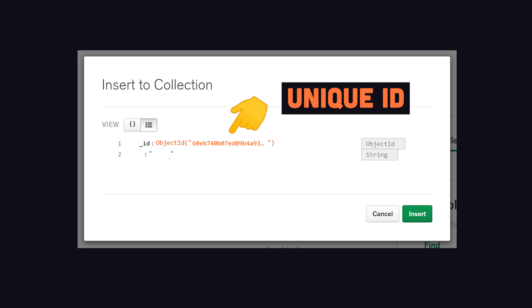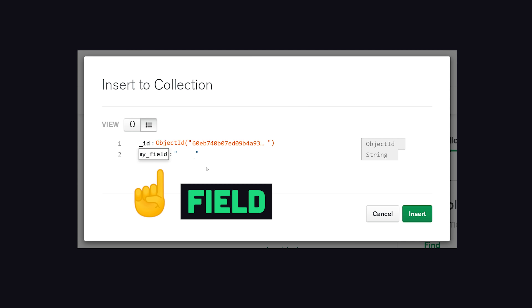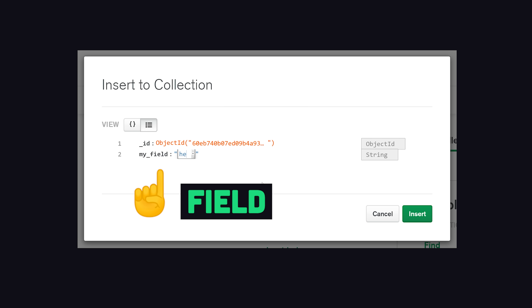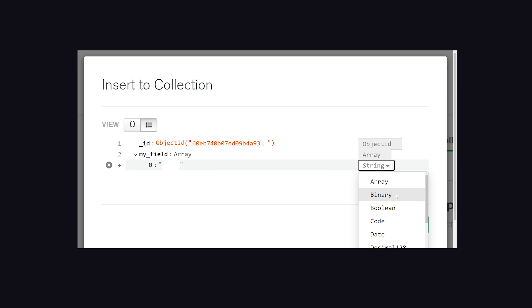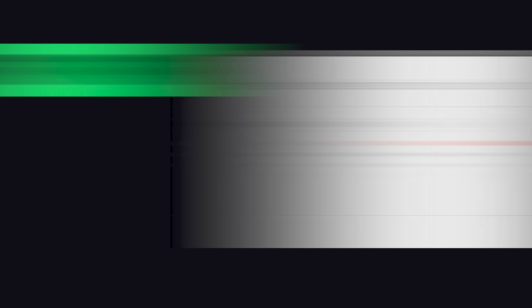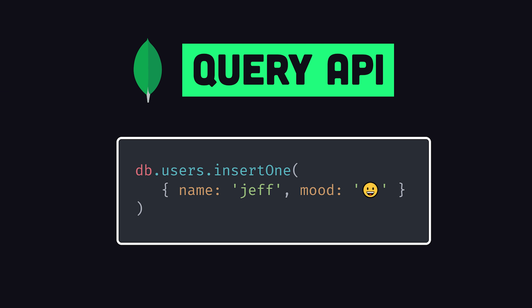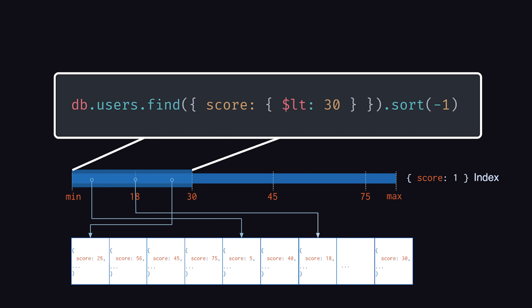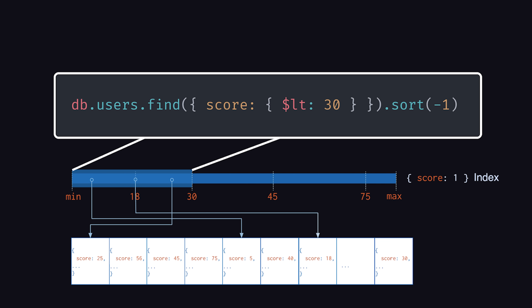Inside the document, you can define multiple fields, where the value might be a variety of different data types like a string, array, object, and so on. To work with your data in any programming language, the Query API is used to perform basic read and write operations, as well as complex queries and transformations across the database.